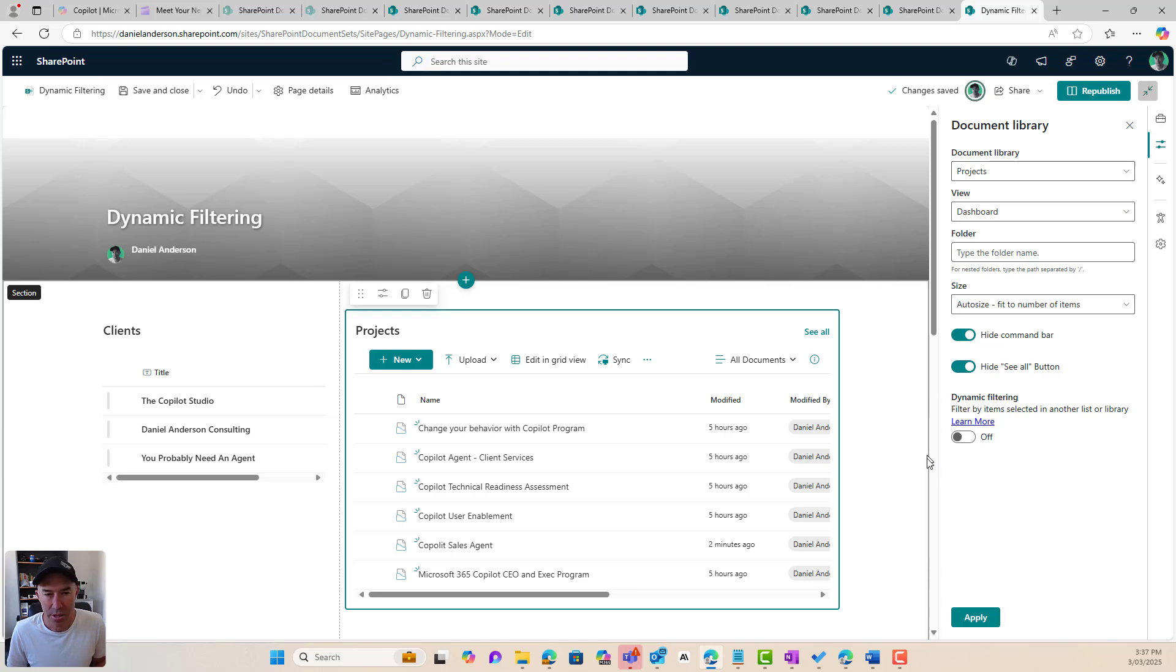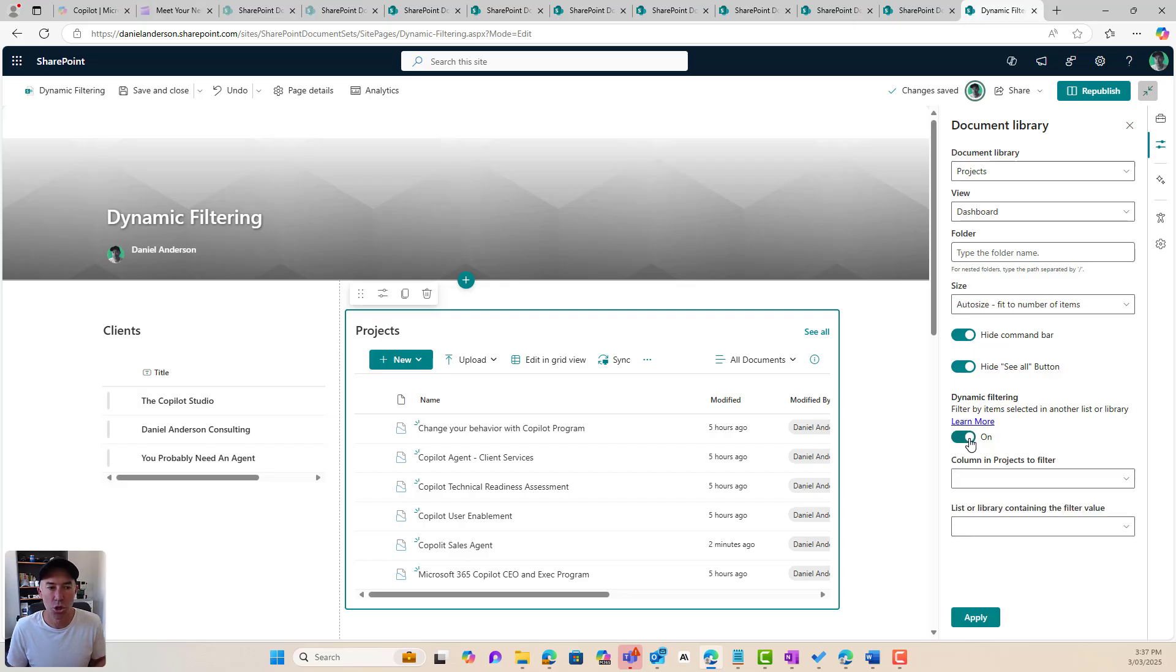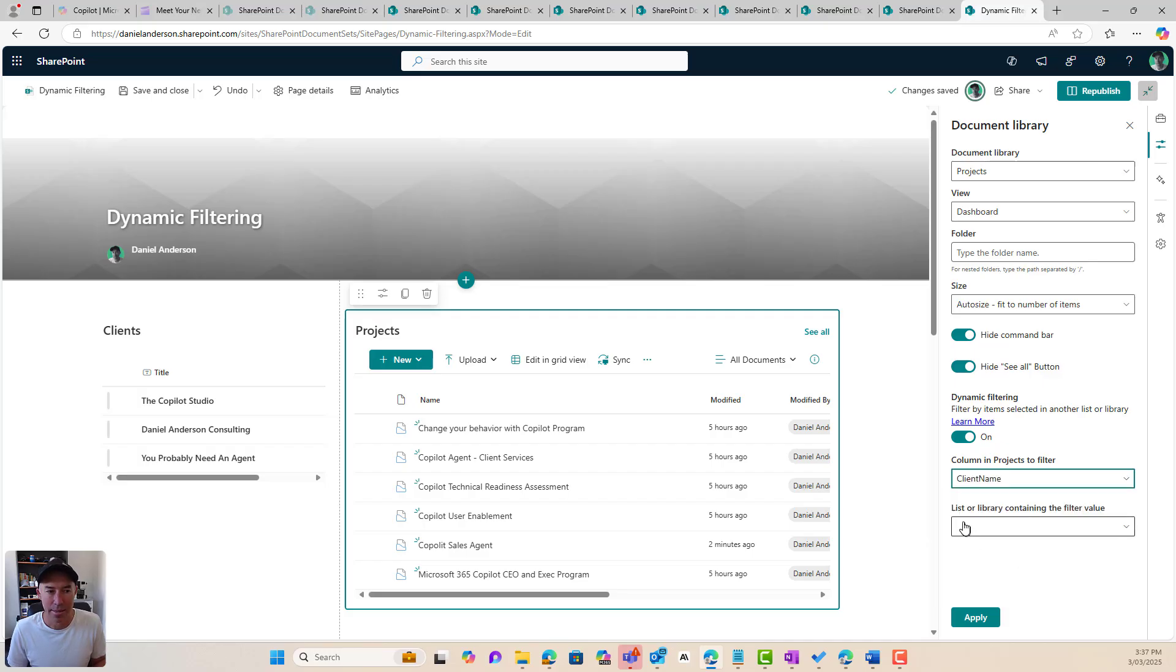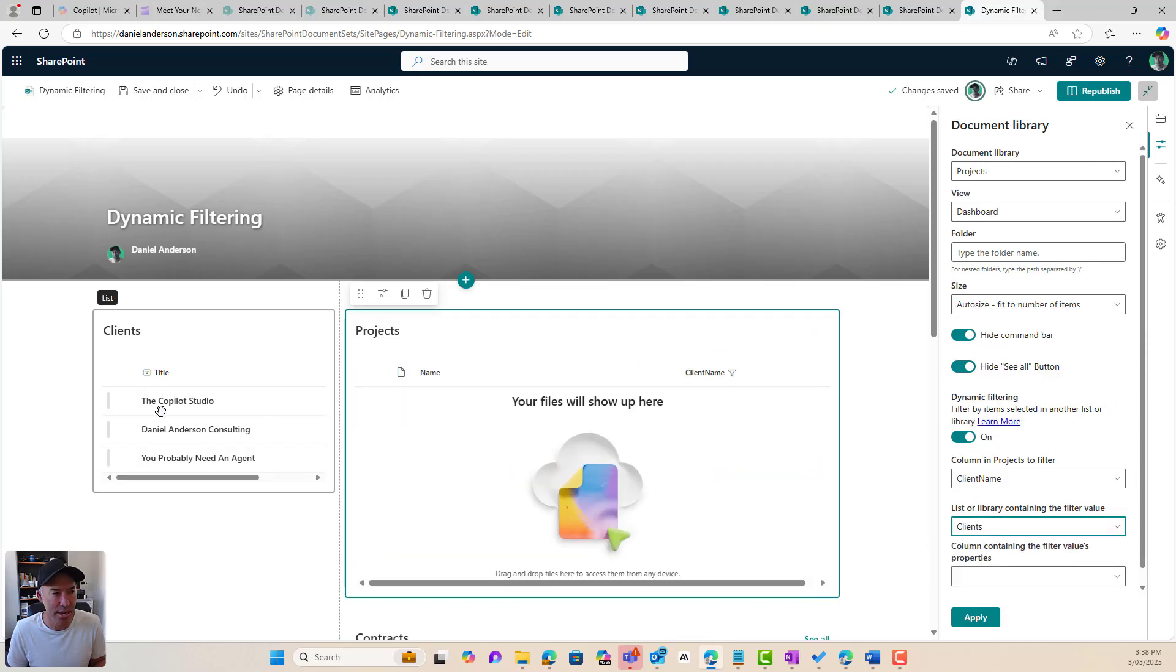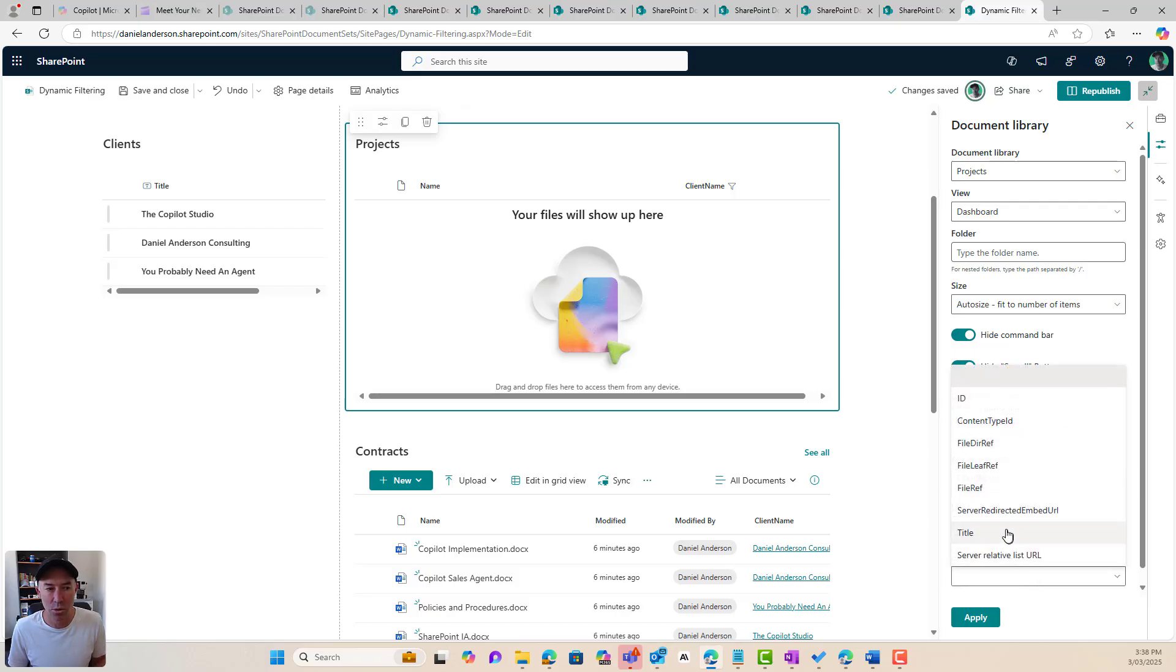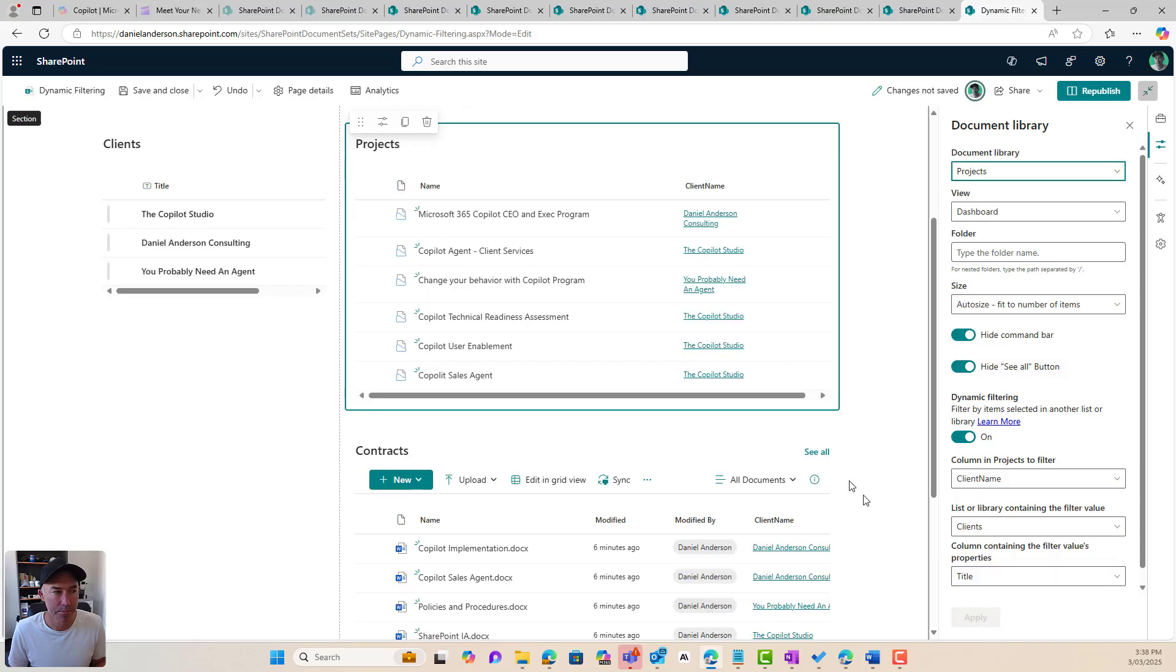Now, this is where the dynamic filtering gets set up and configured. I'm going to turn this to on. Now, the column in the projects to filter, I want to filter on the client name, and the list of the library containing the filter values is my clients list on the left-hand side. Now, the column containing the filter's values is going to be the title. Now, I'm going to hit apply.